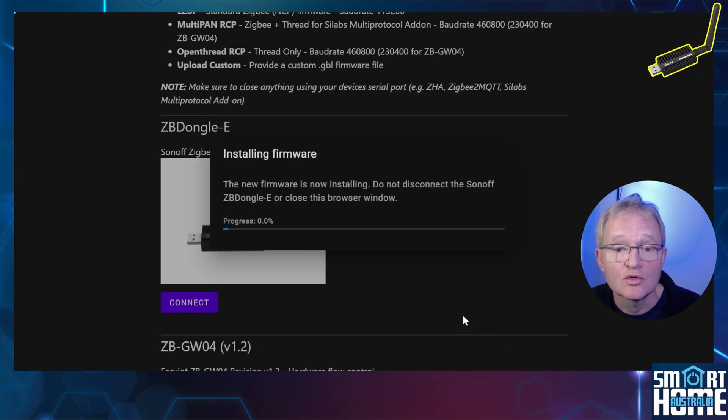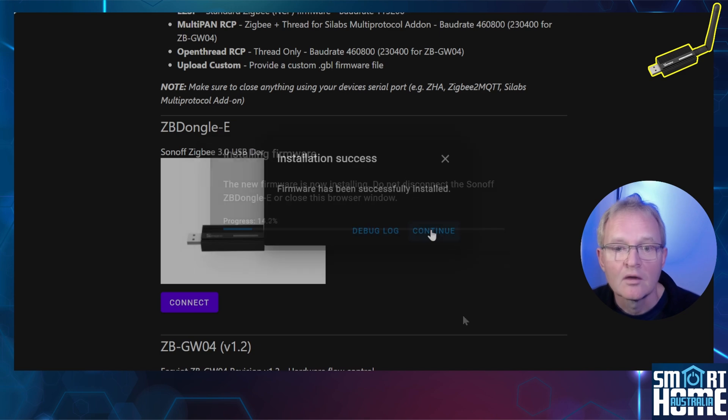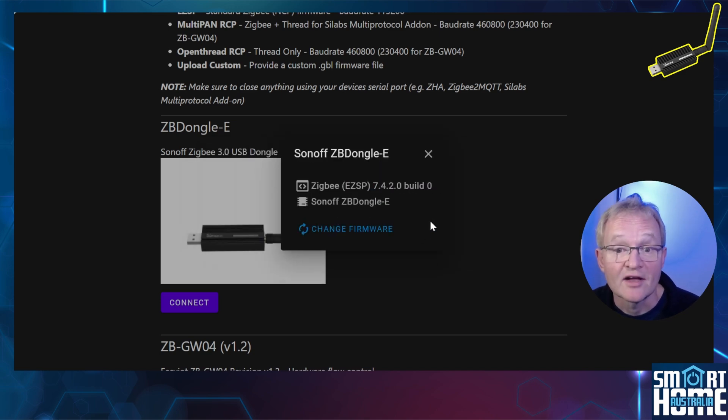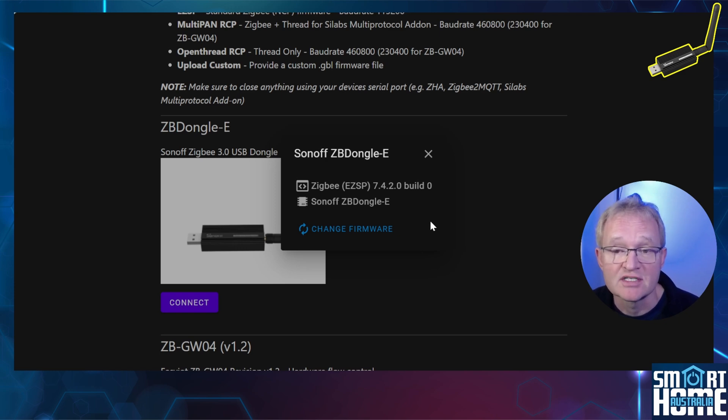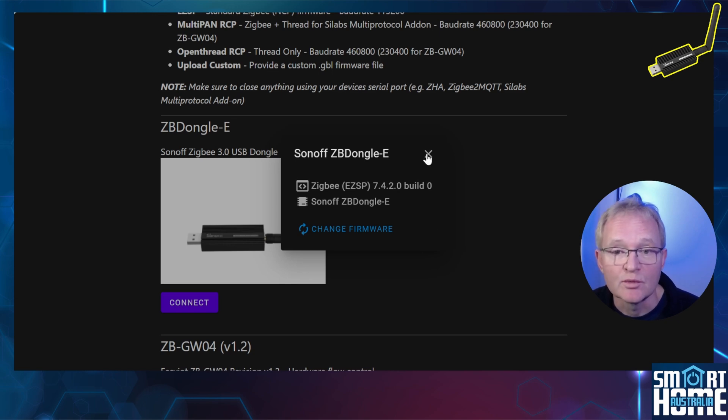Now press Install. The firmware will be loaded to the Sonoff USB Dongle E. Once completed, press Continue. The web flasher will reconnect to confirm it is working. Although it says EZSP, it is reporting version 7.4.2.0 so it was successful. Press the X to close the window and remove the dongle.